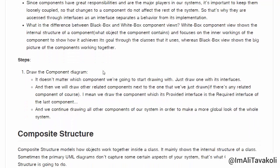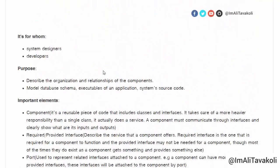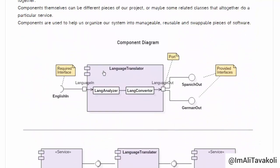Now let's look at the steps to draw a component diagram. It doesn't matter which component you start drawing with — just draw one with its interfaces, then draw the other component next to it. Most of the time the provided interface of one component will be the required interface of another, and in this way you draw all the related components until your diagram is complete.